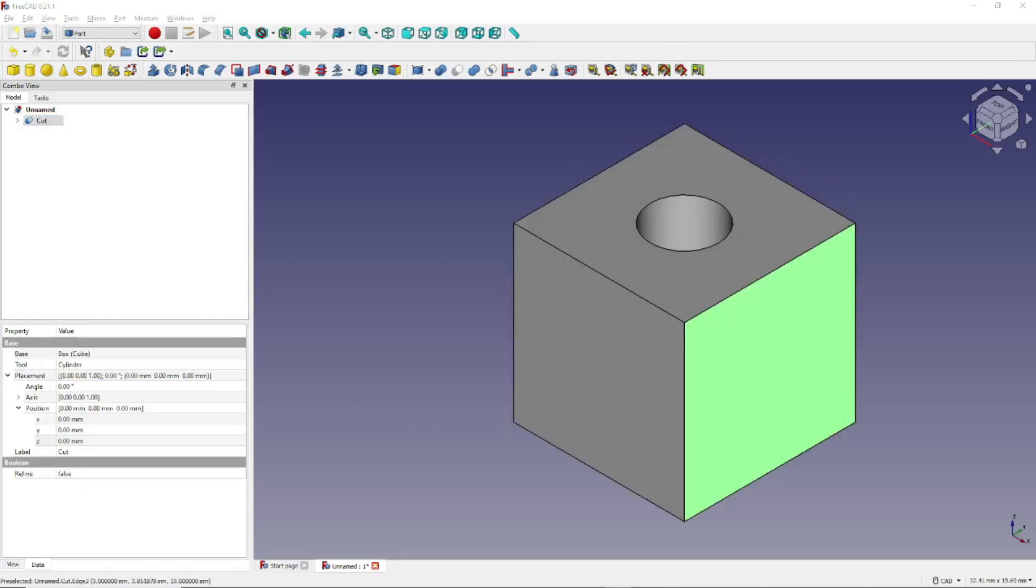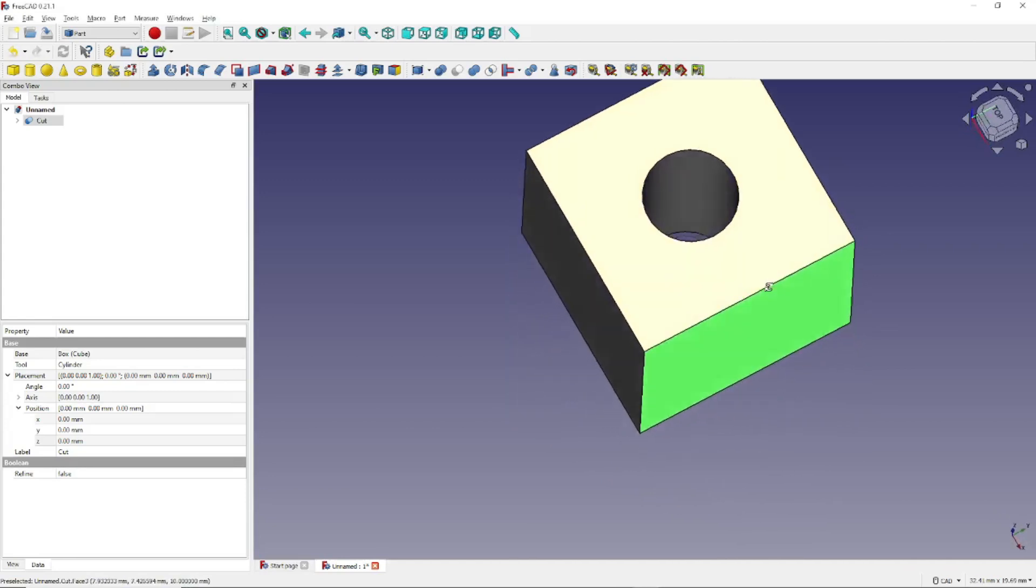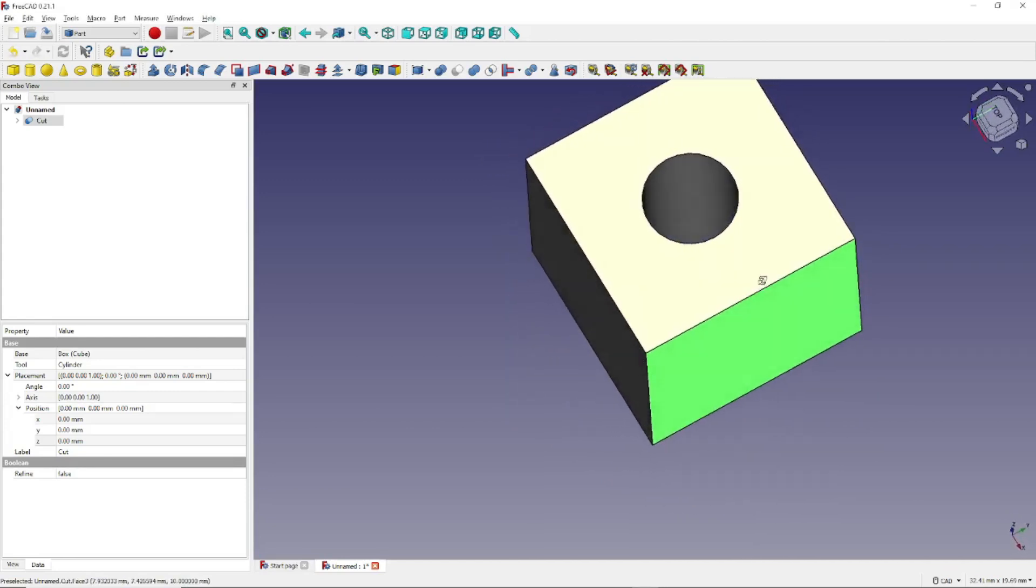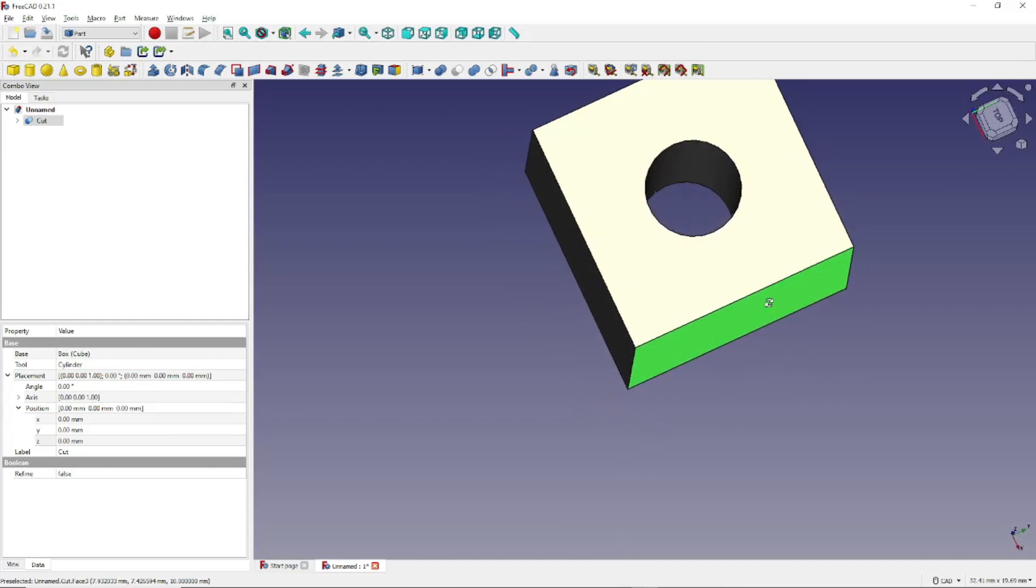For a different view, hold down the Shift key and the right mouse button and drag the model around. And you can see that we have, in fact, a cube with a hole in it. To return to the standard isometric view, click this icon right here.